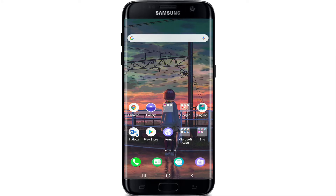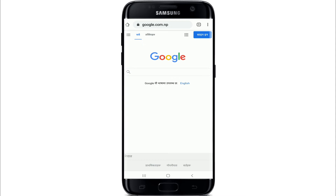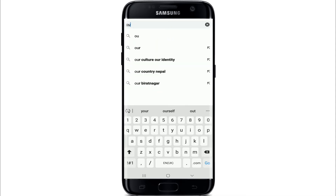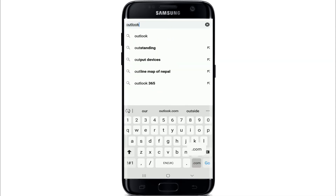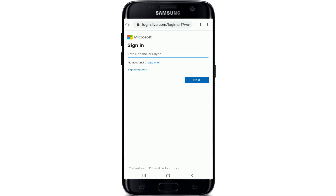Tap open your web browser on your mobile device and type in outlook.com. Doing so will take you to Microsoft Outlook's official website to sign in. Tap on the sign-in button located at the upper right corner of the screen. After you do that, you'll be taken to the sign-in form.